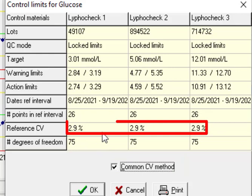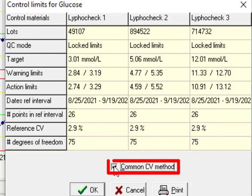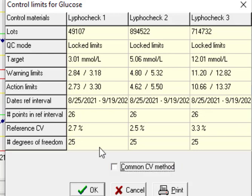We see it is common and the same for three different levels. Pick that up. You see there are different CVs.